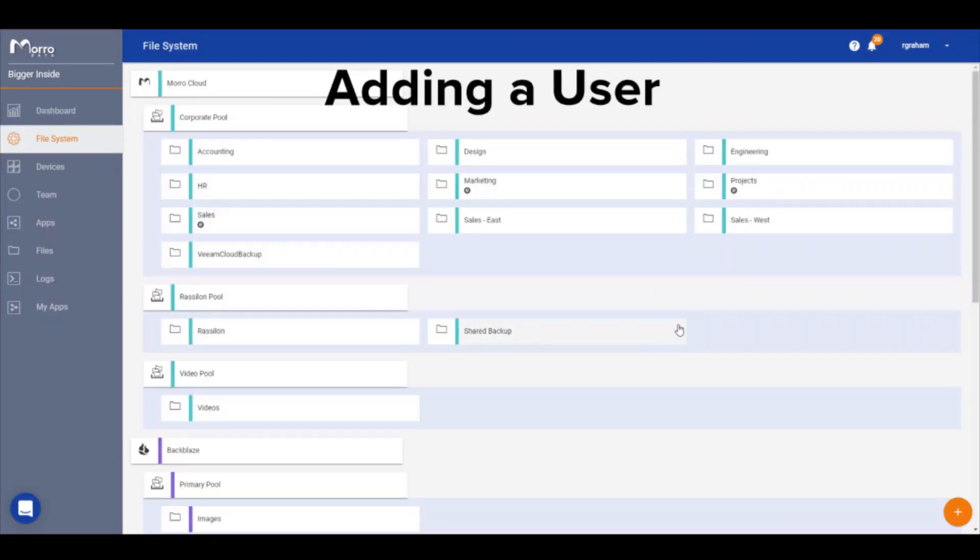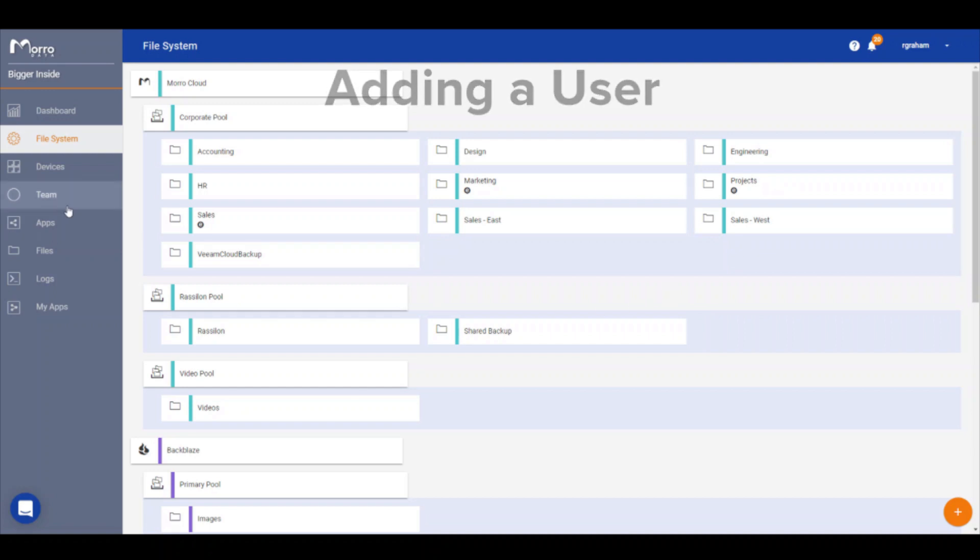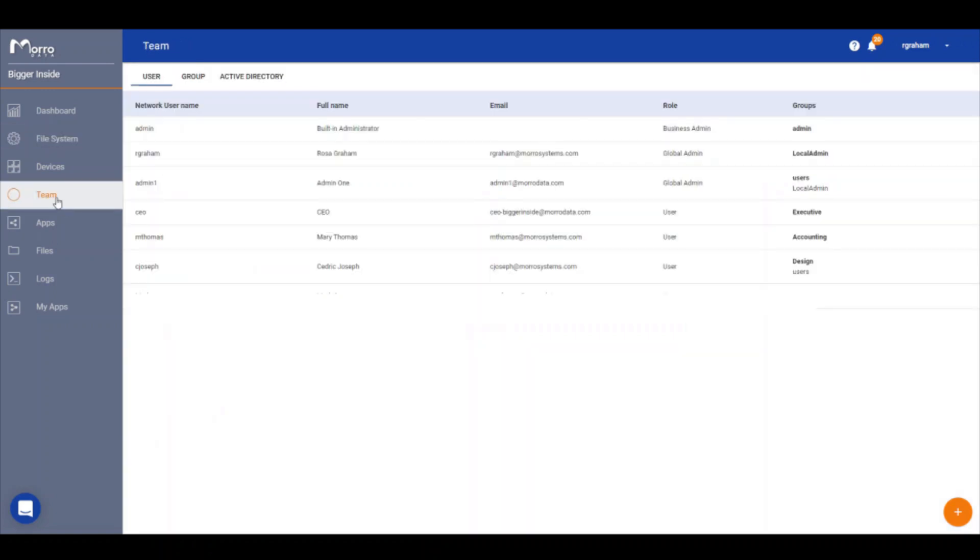Finally, we want to add users for the new office to the system and give them access to the marketing share. To add a new user, select team from the navigation menu. Click the orange plus at the bottom right side of the page and select create new user.